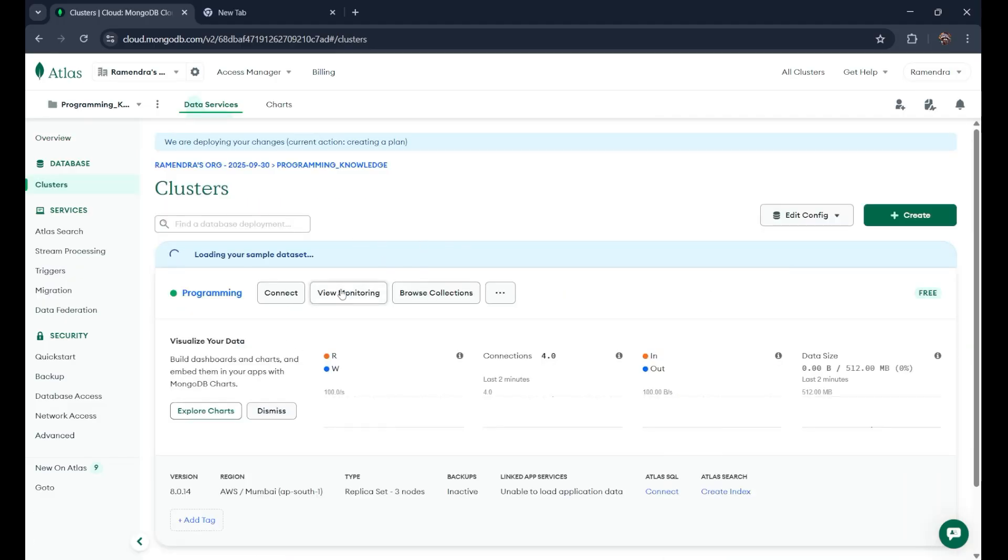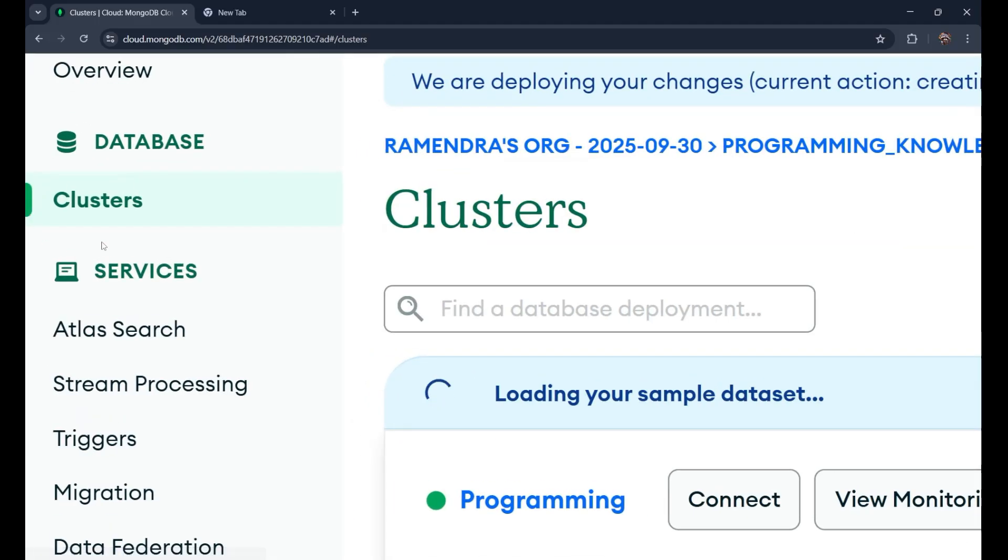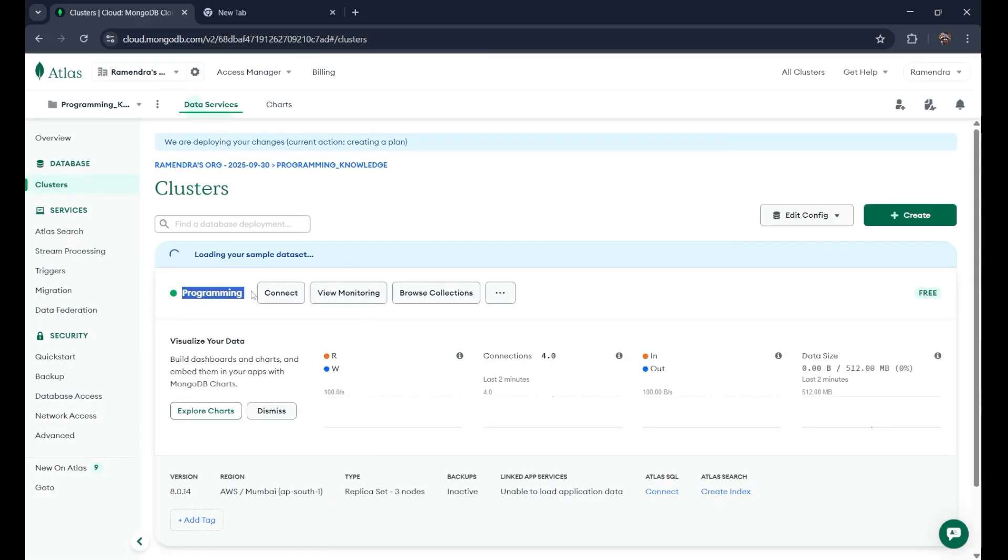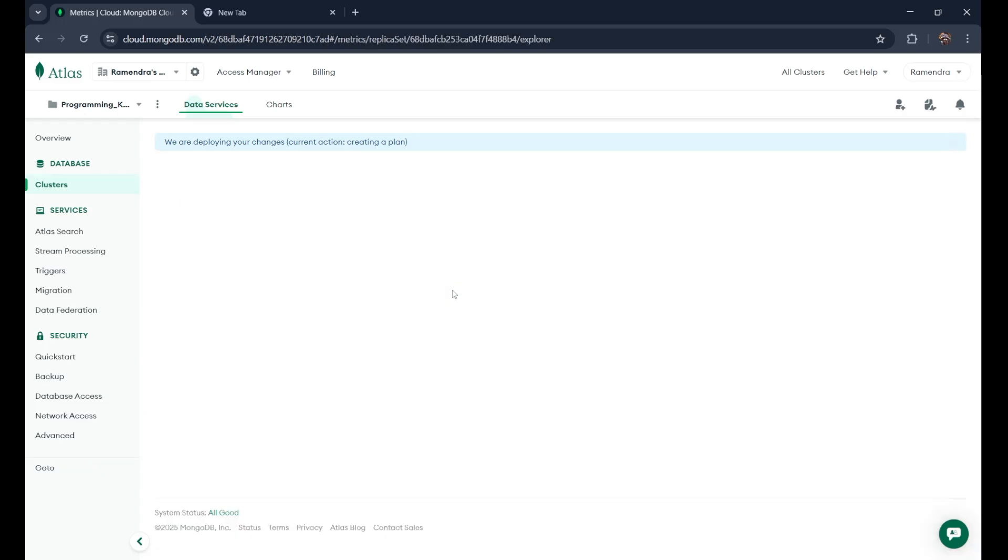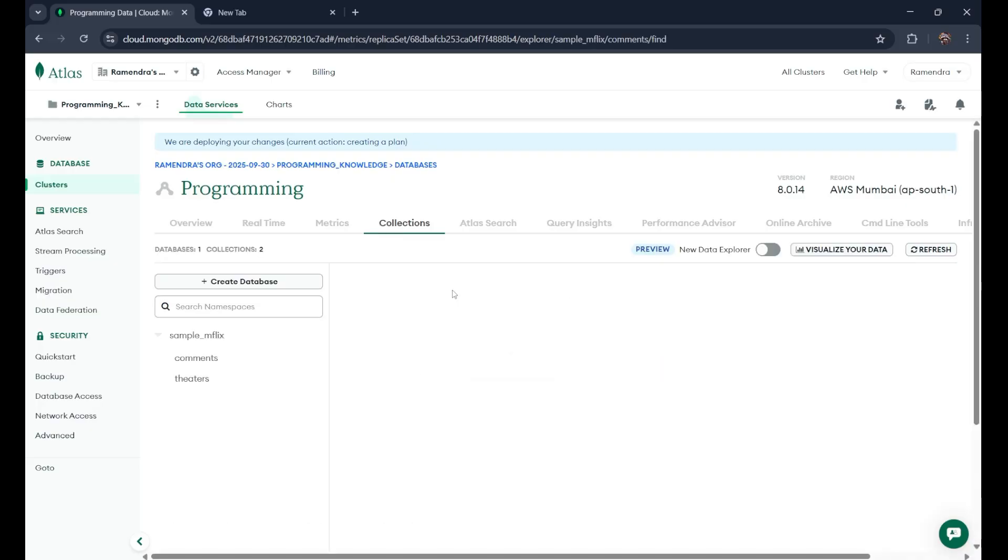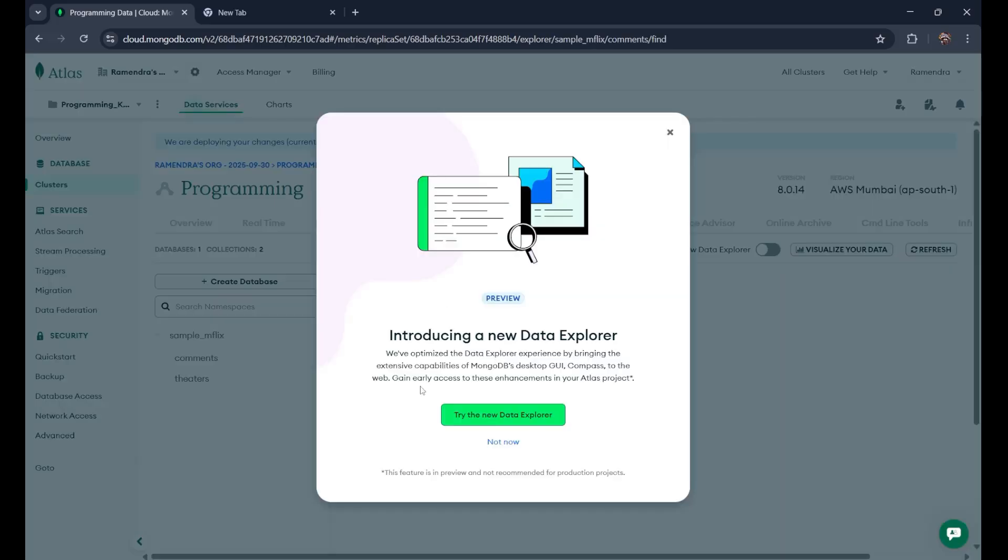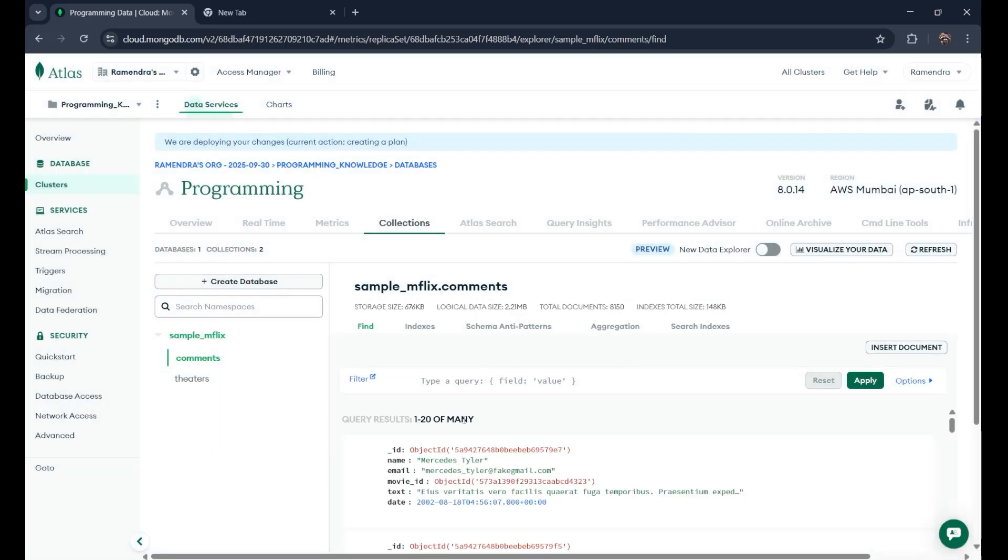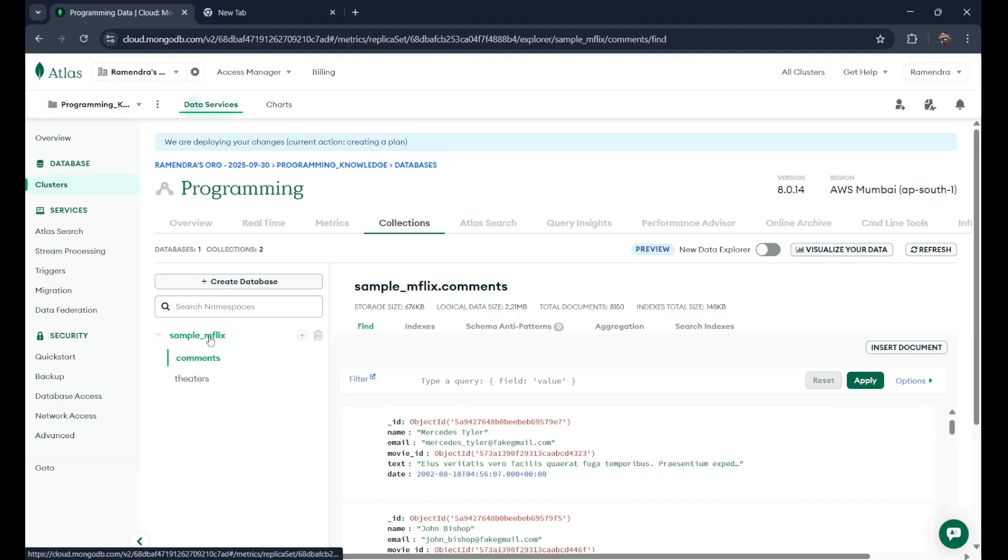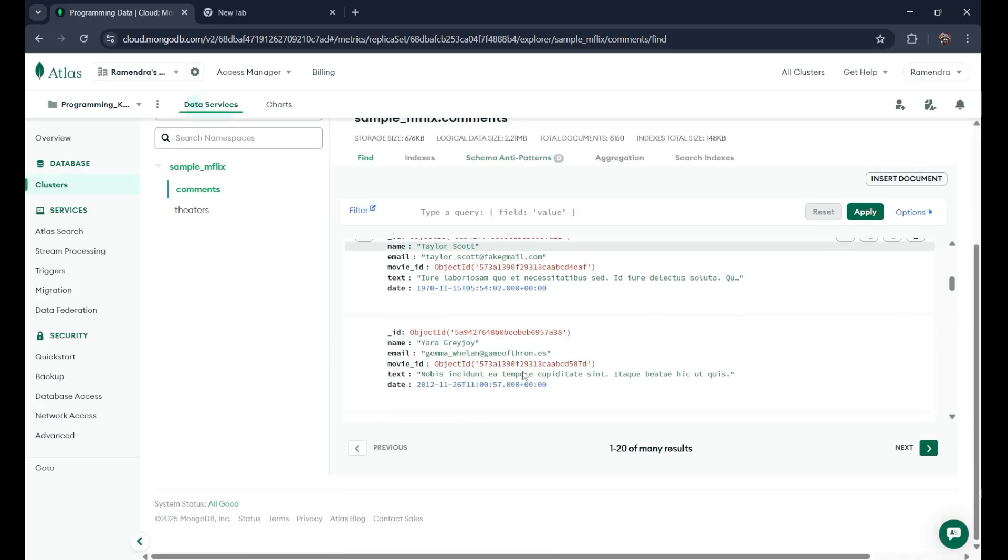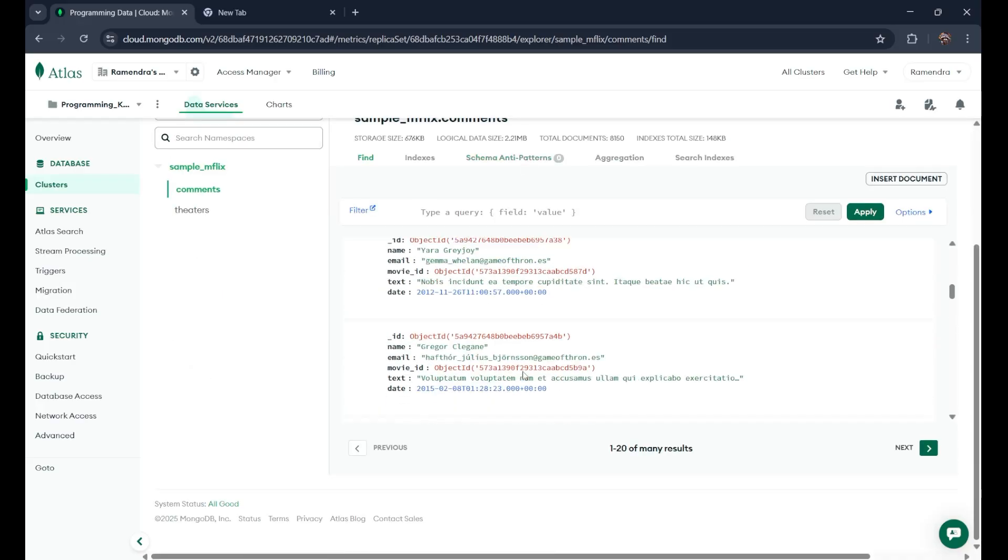If you want to see the data which you have created from your backend site, or you have inserted anything, you can check it from here. In the clusters, you can see on the top, there is a database and then the cluster. This is the name of our cluster, which is programming, which we set. By the connect, we got the connection string. If you go on the browse collections, here it loaded some sample data like this. You can see, this is the sample database and these are all the collections.